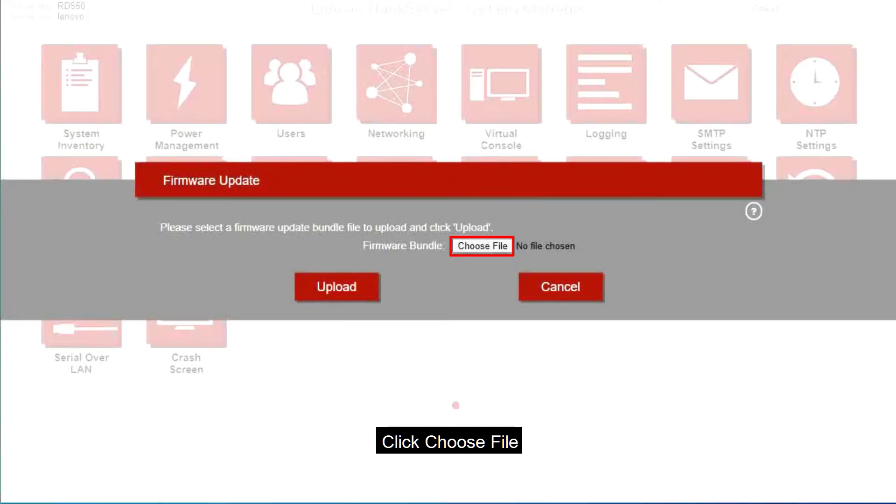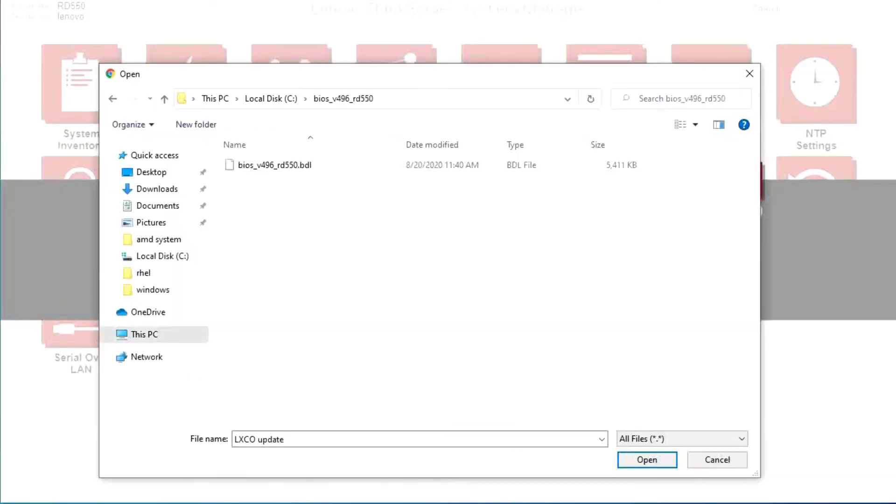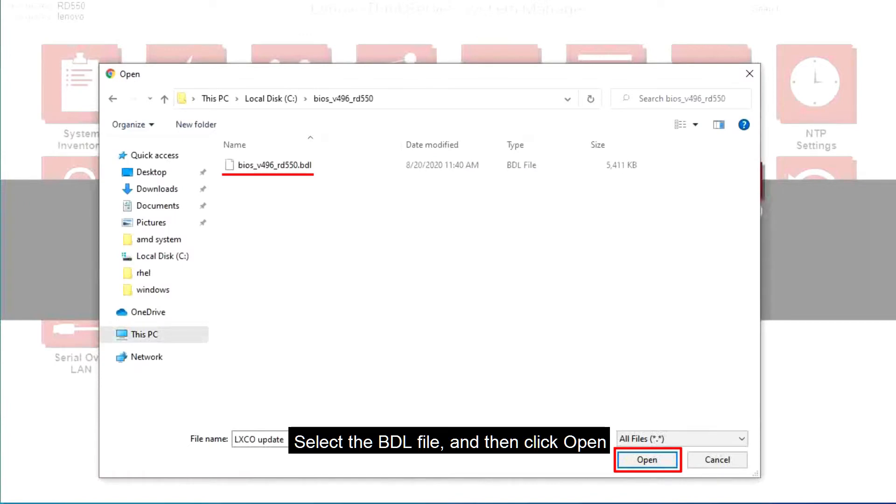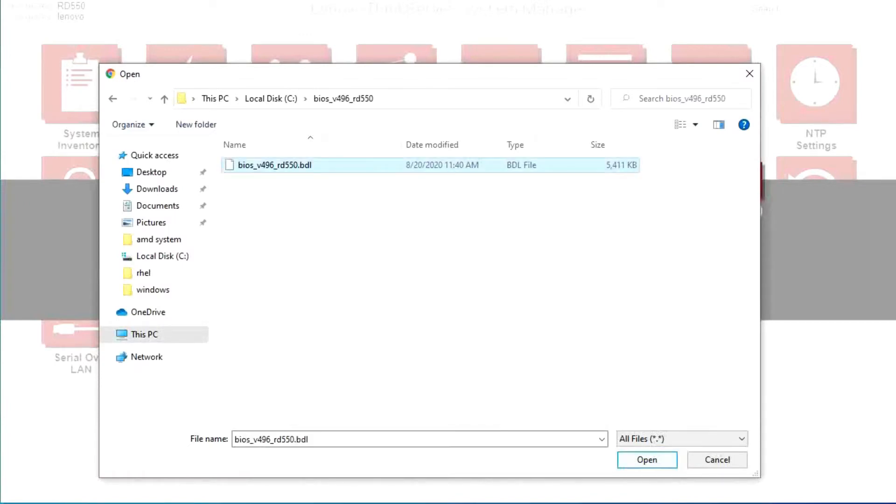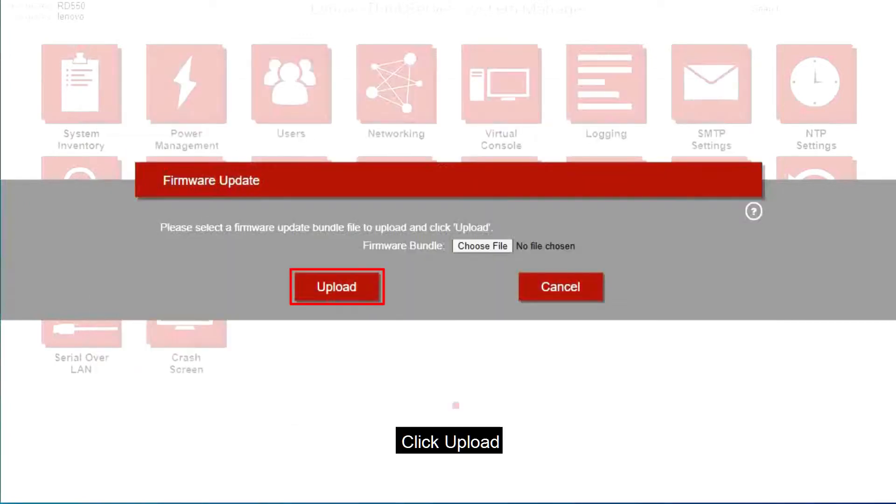Click Choose File. Select the BDL file and then click Open. Click Upload.